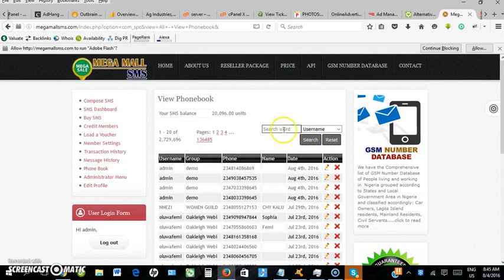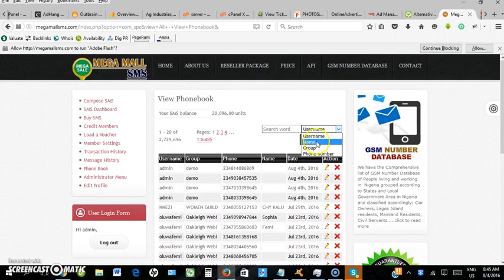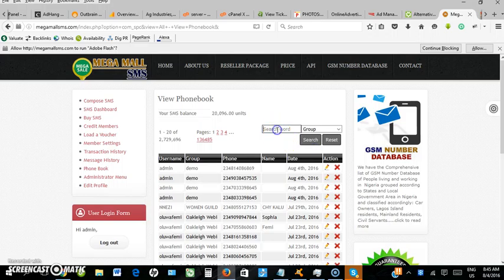Here I can search for the phone book group. I'll type the name 'demo' and search.